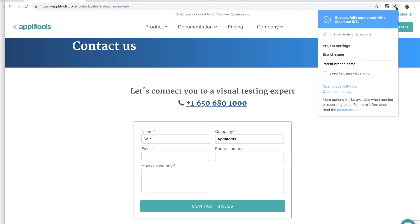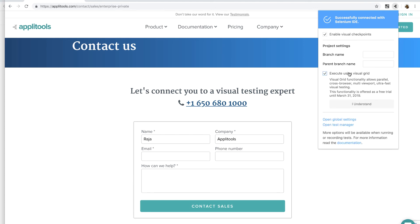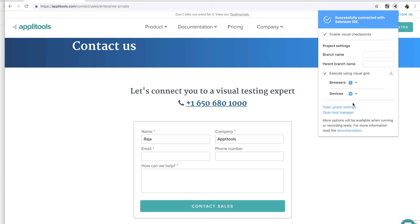So in just seconds, you will be able to visually test multiple pages in numerous combinations of browsers, viewports, and device orientations. For this demo, I'm going to select the visual grid option. Note that this feature is offered as a free trial until March 31st. Next, I'm going to click on the I understand button.